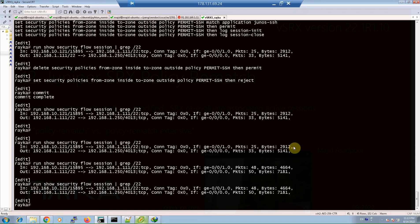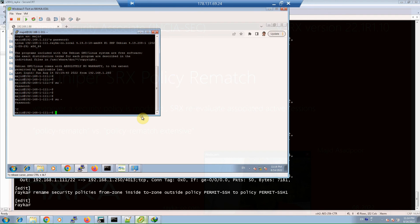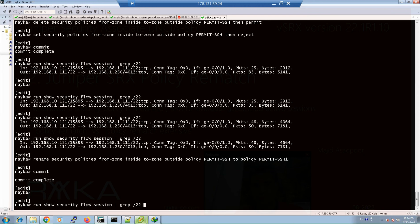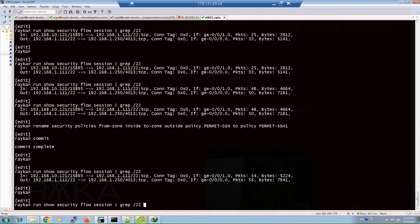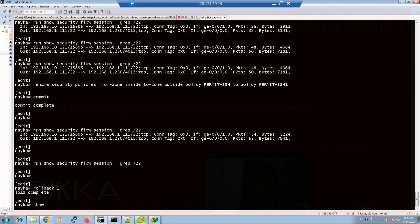However, if we rename, deactivate, or delete the policy, we expect the active session to be closed. To test this, we rename the policy from 'permit-ssh' to 'permit-ssh-1' using the rename command. Before committing, we confirm the SSH session is still active. After committing, we monitor the session again with 'show security flow session'. After a few seconds, the active session related to the SSH policy is discarded when the policy is renamed. We then use rollback 2 to restore the default configuration.